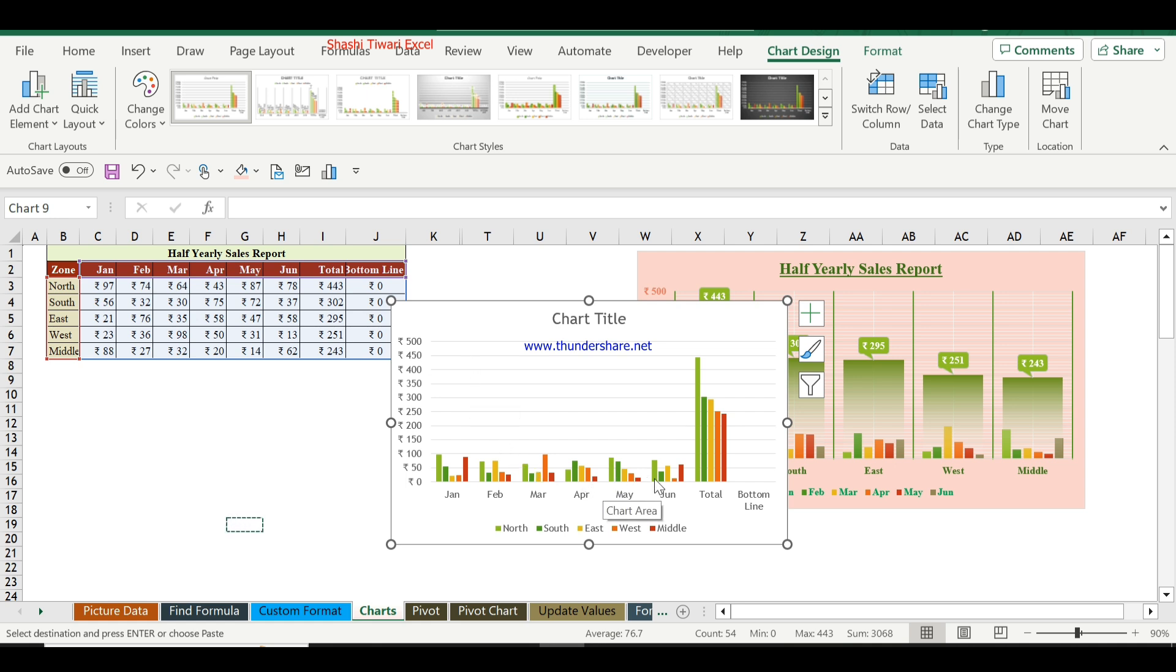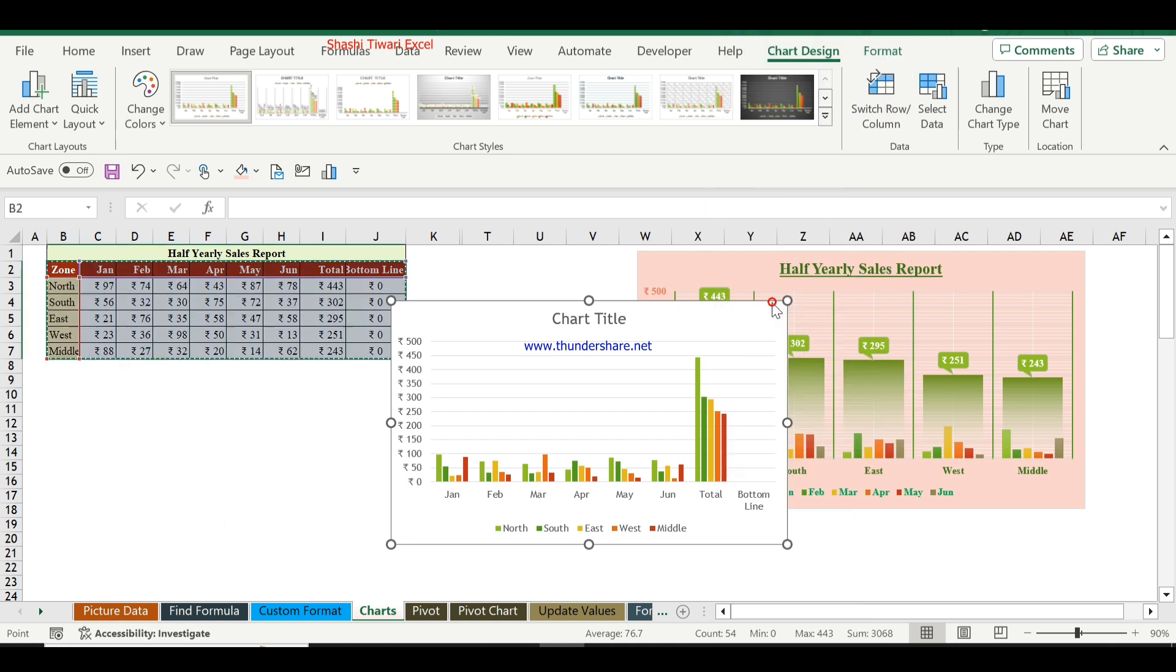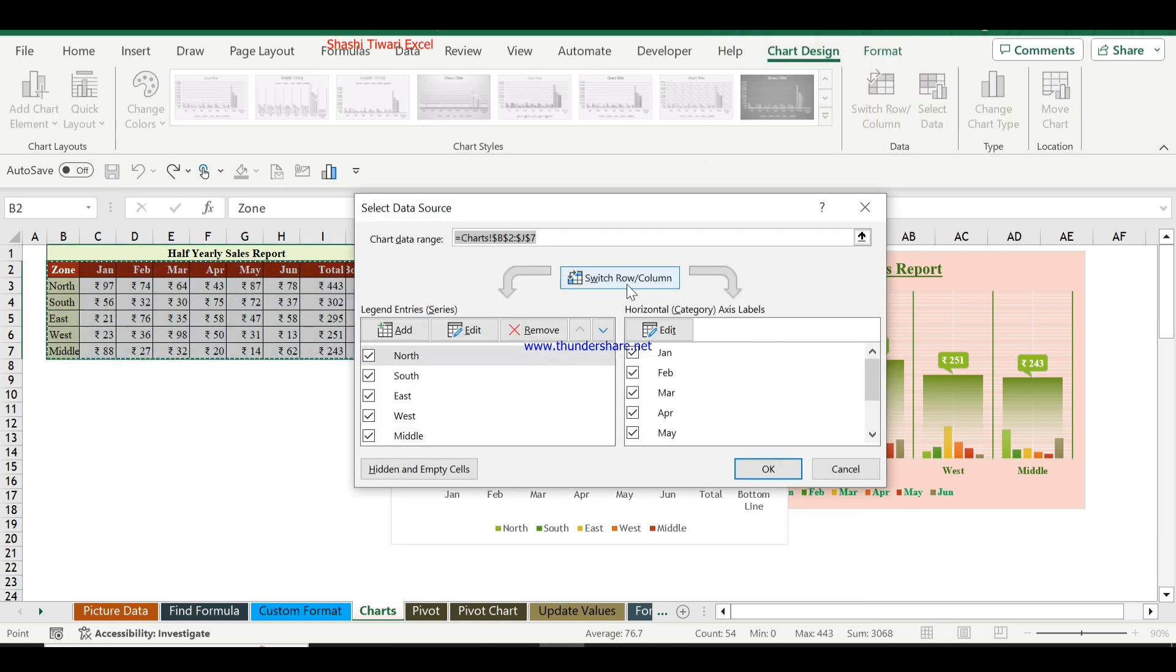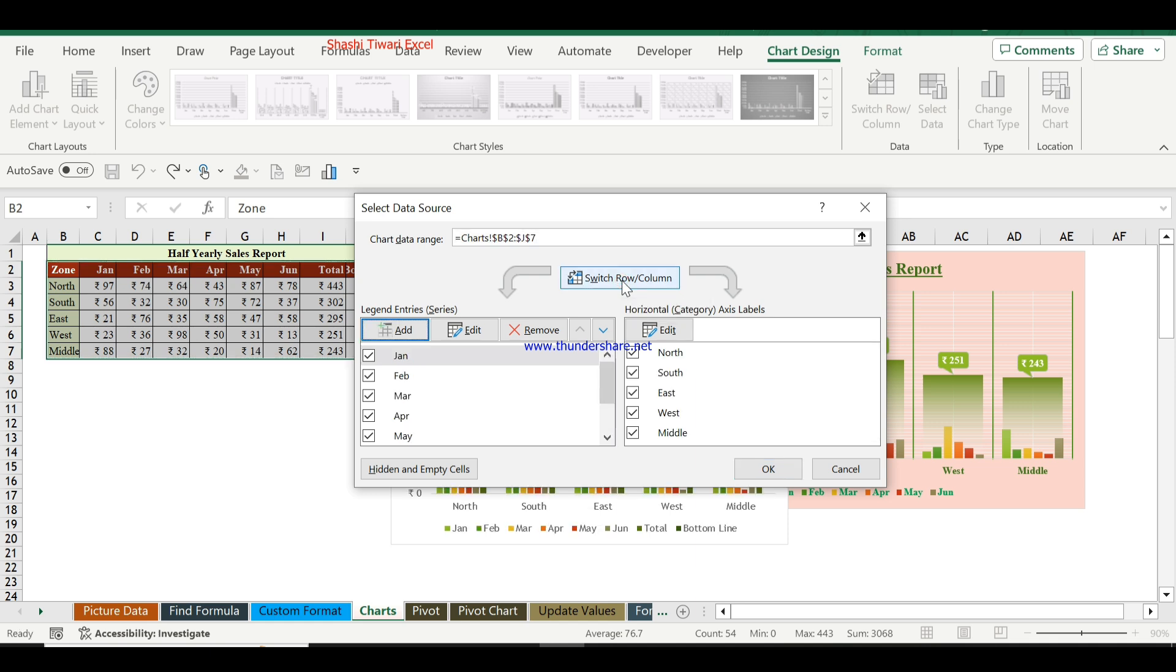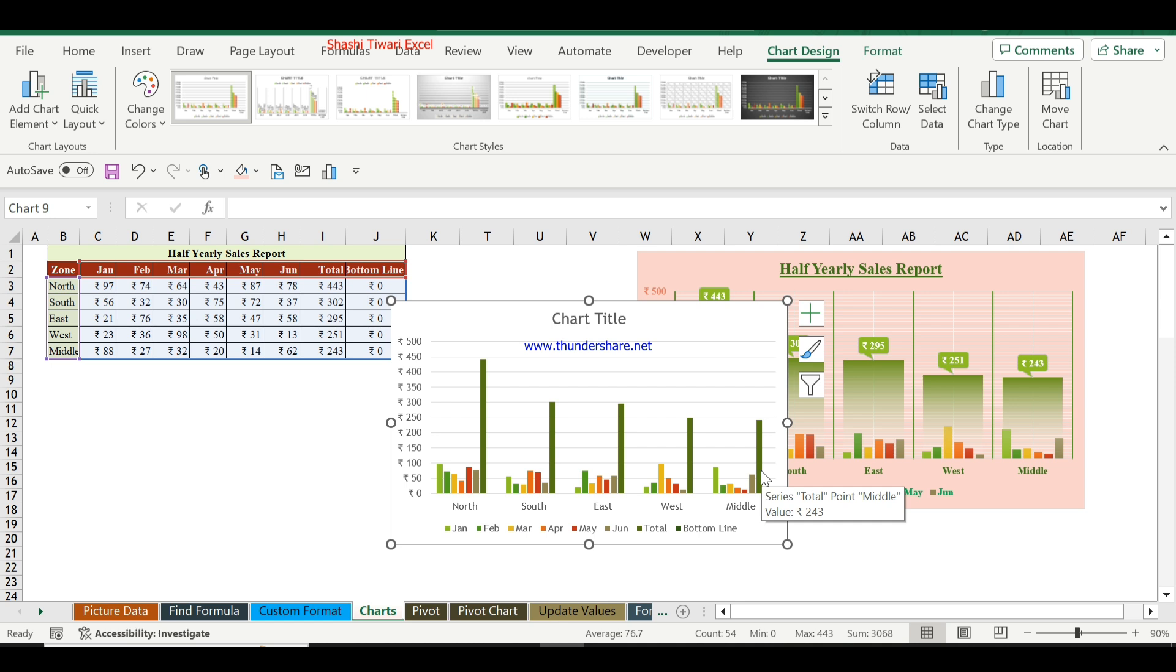Now right-click here and go to Select Data. In this window, the Switch Row/Column option is available. Select Switch Row/Column and click OK. Now the chart appearance looks like this.